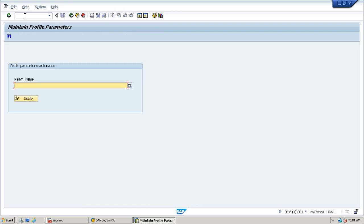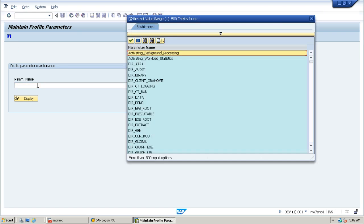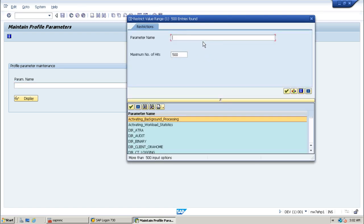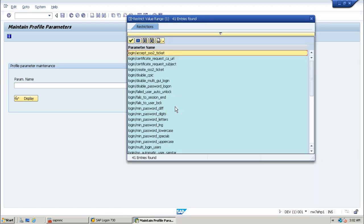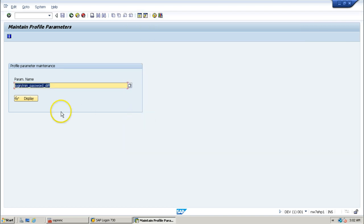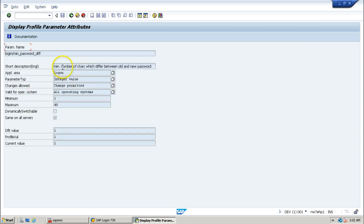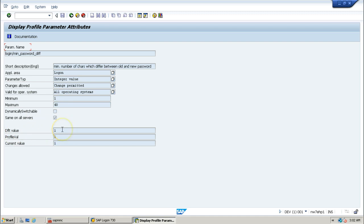Going back to RZ11, let us look at the next parameter: minimum password difference — login/min_password_diff. Use F4 to find it, select login/min_password_diff, double-click, and click the Display button. This parameter defines the minimum number of characters which must differ between the old and new password when you change it. The minimum is 1, maximum is 40, and the default value is 1 — meaning even 1 different character will allow you to change the password.